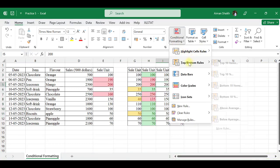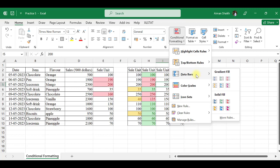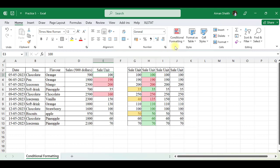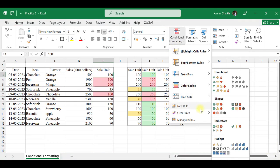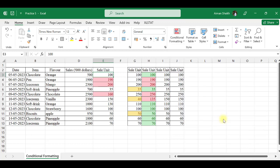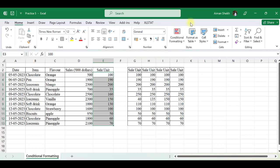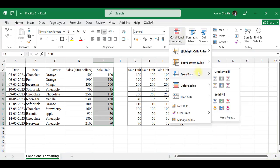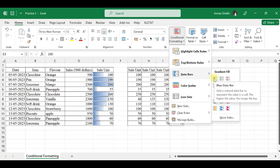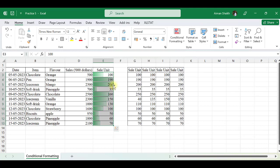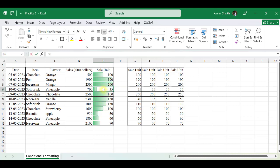That was about highlighting cells and top/bottom rules. Now we will see Data Bars. Let me clear all rules from the entire sheet. We select the data, go to Data Bars, and select a color. The highest value, 200, has the largest data bar, then 190, then 100 — bars scale accordingly. If I change 35 to 0, the data bar disappears. If I change it to 150, a bar appears proportionally.